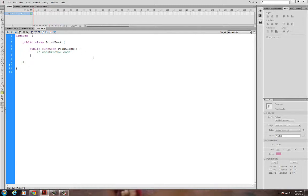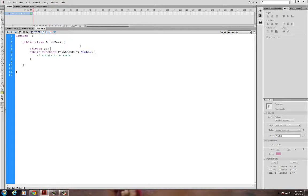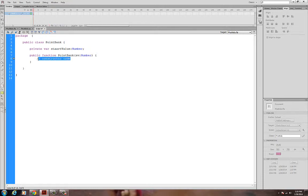PointBank is going to take in a default value. I'll say StartValue is going to be a Number, and up here I'll create another private field — I'll call that variable StartValue. Notice that this class is not extending anything. I'm not going to present this on the stage; it doesn't need to be a MovieClip. I'll change the parameter to SV and set this.StartValue equal to SV.